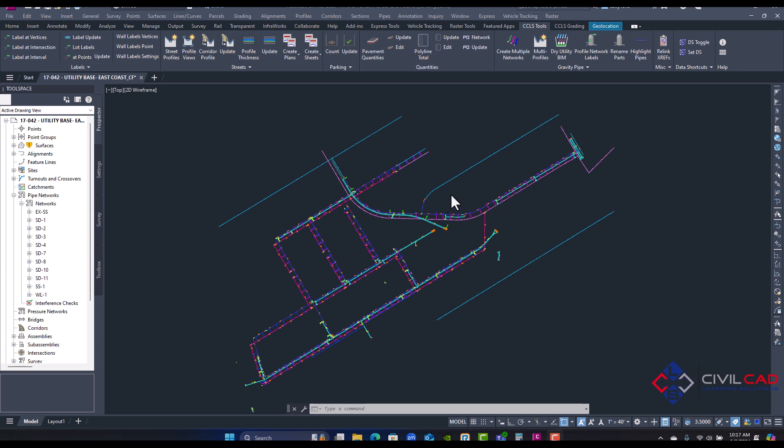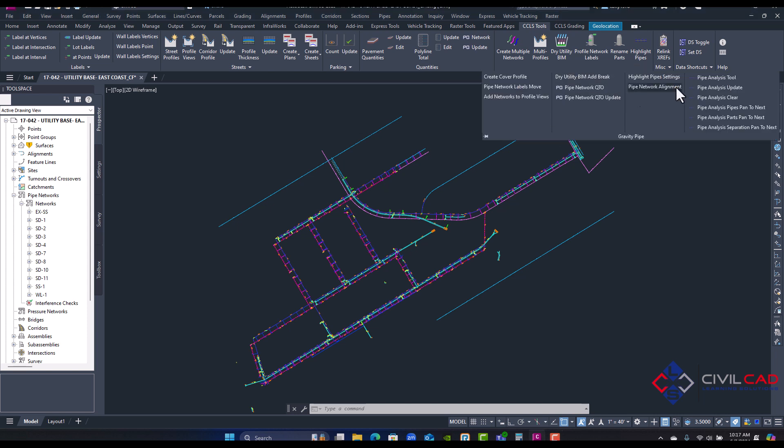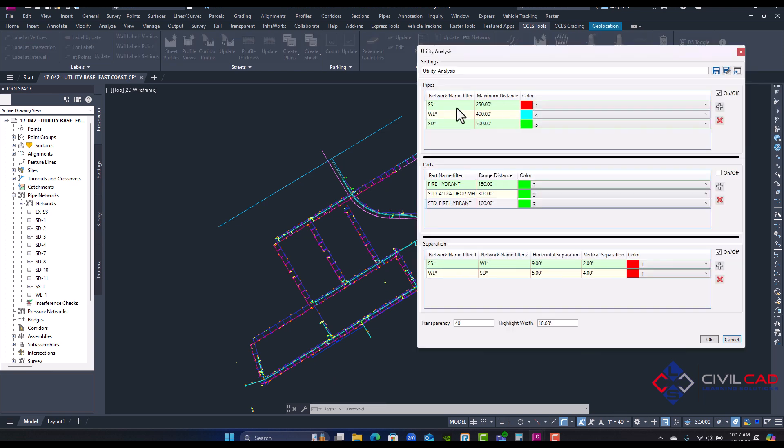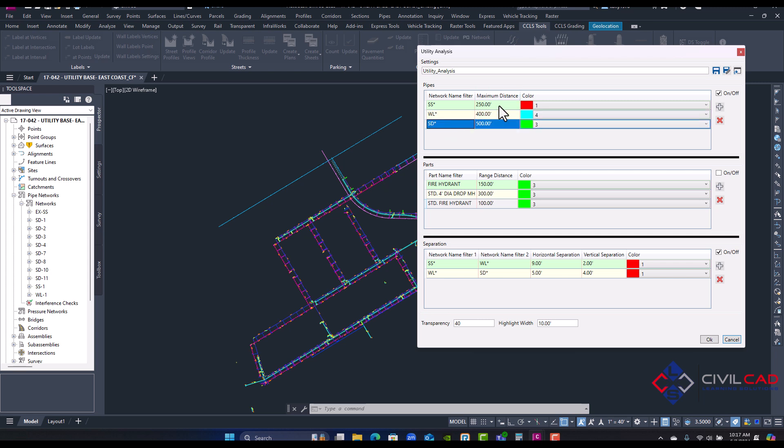If we go to our CCLS tools and then under gravity pipe networks you'll notice a new feature here, pipe analysis tool. For the first section I'm actually setting a rule for pipe length. This is not following any city or county or state, I'm just arbitrarily creating a number for maximum length of sewer, water, and storm, and this is the color it's going to highlight the gravity pipe if it violates that rule.